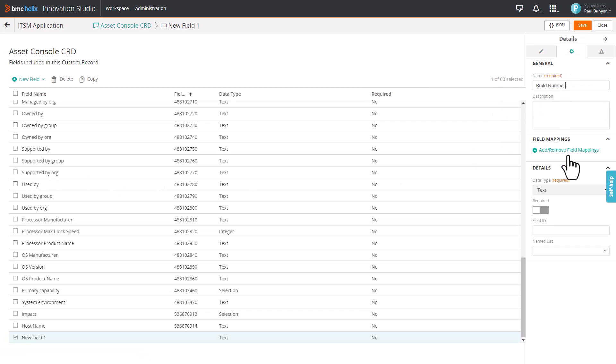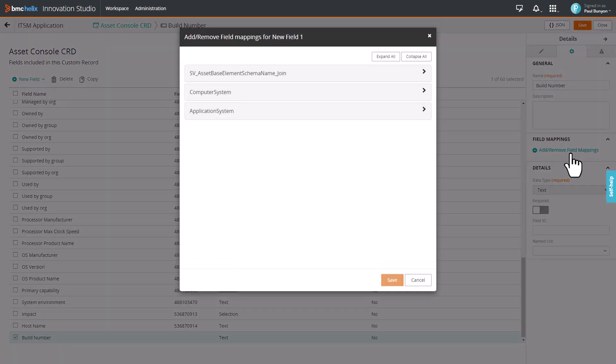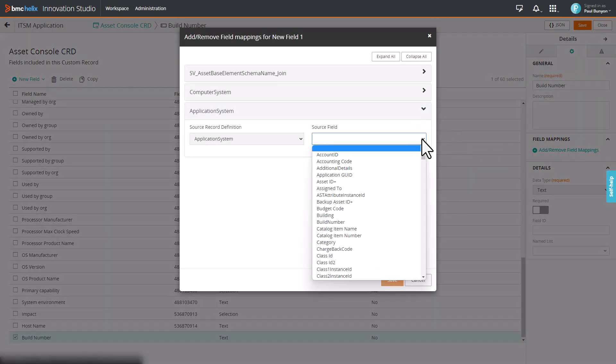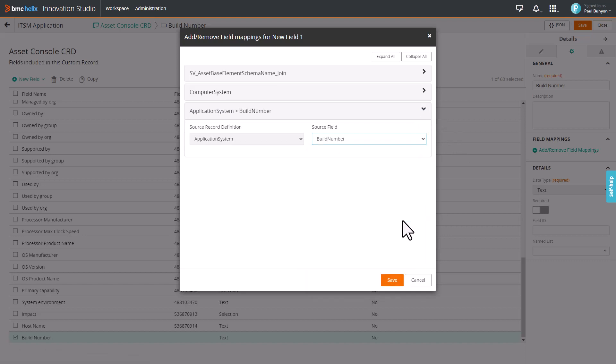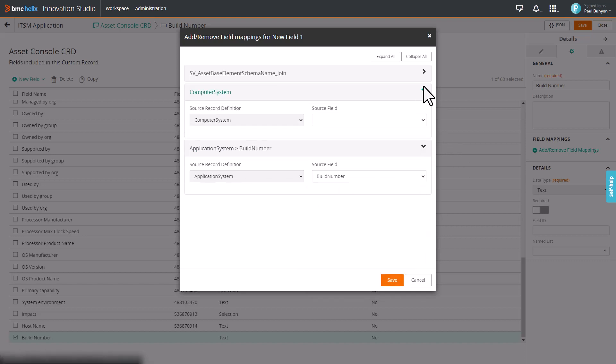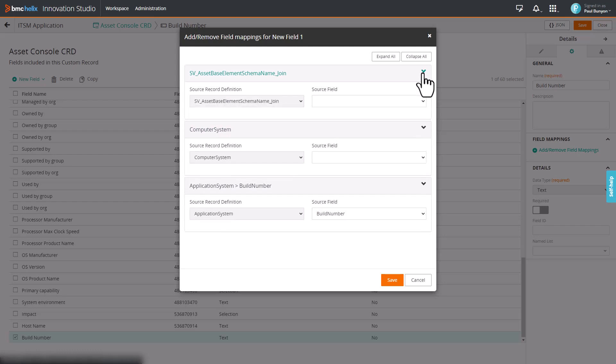Click Add or Remove Field Mappings. Select the Source field to which you want to map the Build Number field. You can also map the field to multiple data sources. In our case, Build Number is specific to Application System. So, map it only to Application System and then click Save.